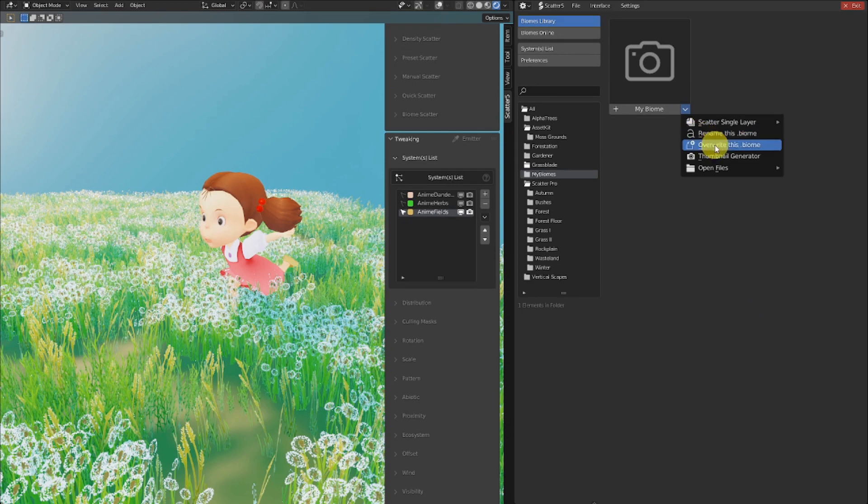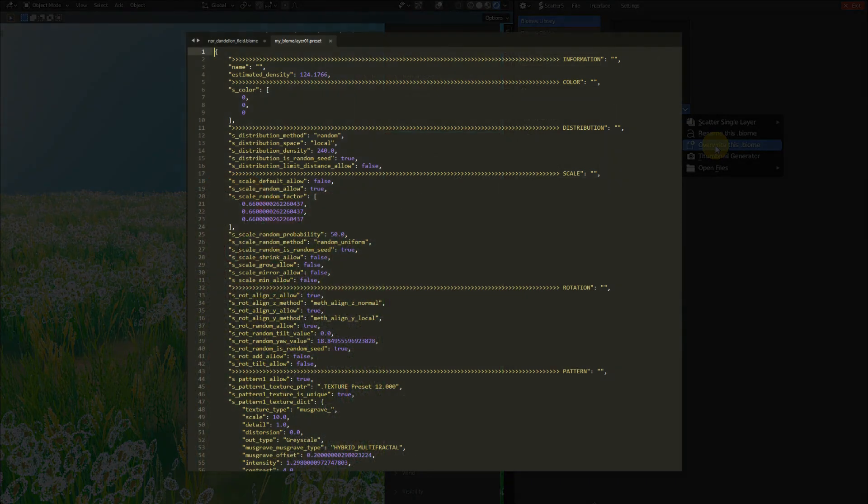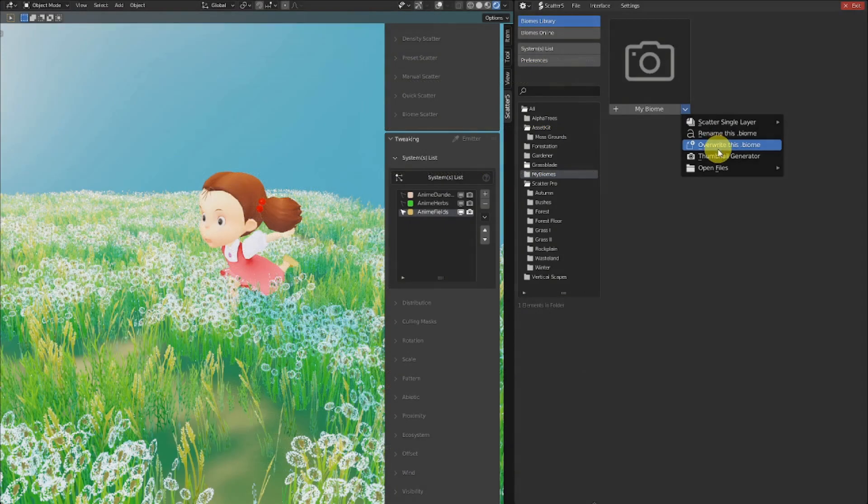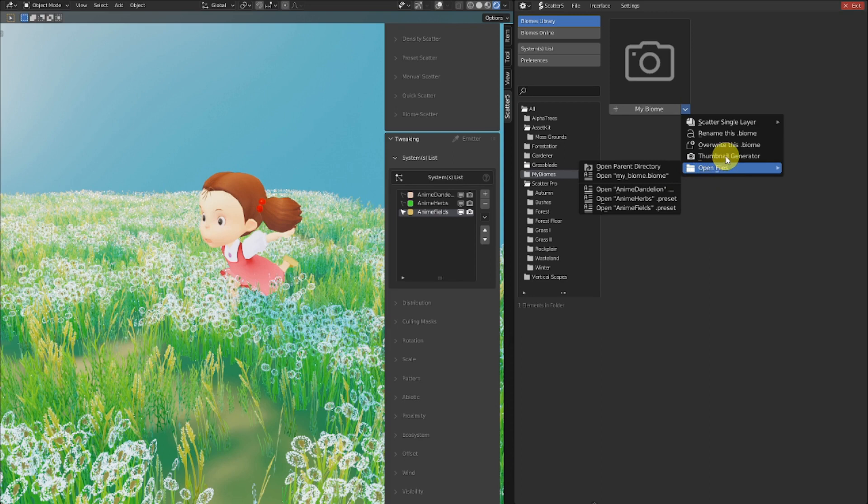We also have an overwrite option. And it's useful when you just create a biome that you are not happy with, and you'd like to redo it. For your information, a .preset or .biome file is only a text file. It's a JSON format, and you can actually open this file in a text editor. You are able to directly open these files in your text editor from the biome menu.